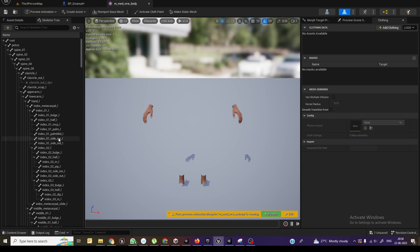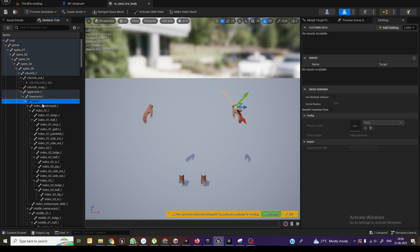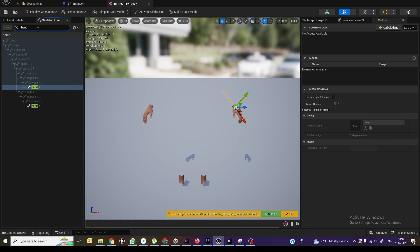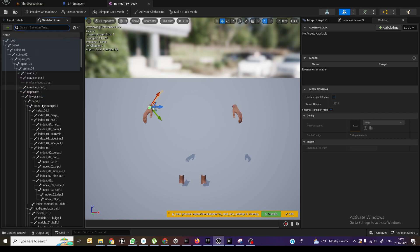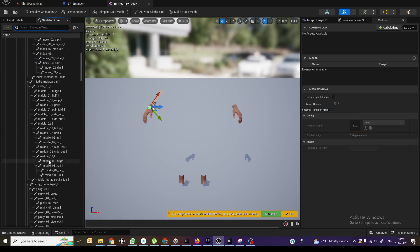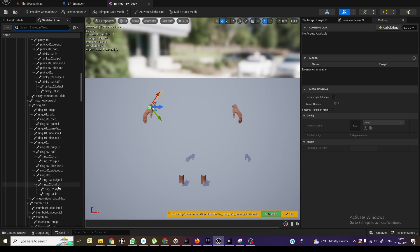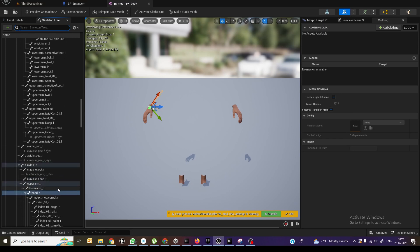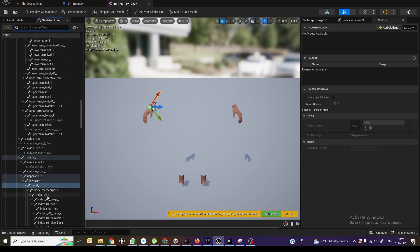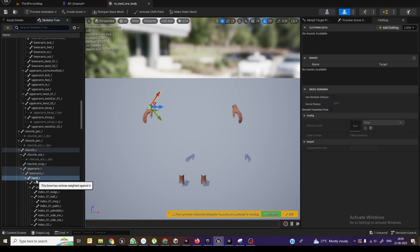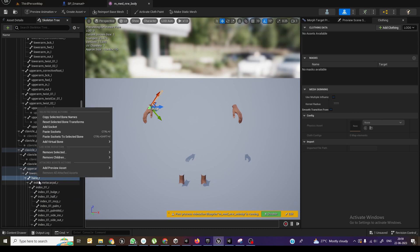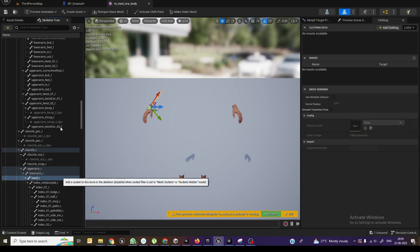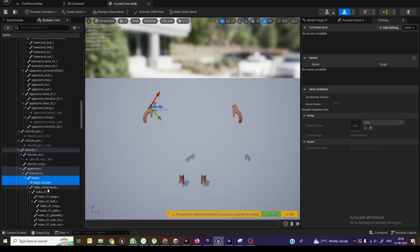So over here on the left hand side, or if you want on the right hand side, maybe you just type hand and we can find this right hand. So right hand is somewhere over here. I need to add a socket under this.